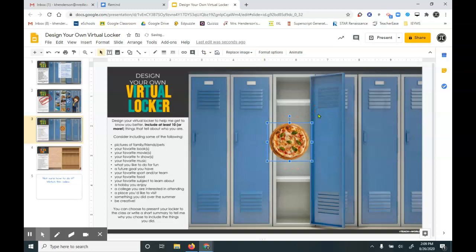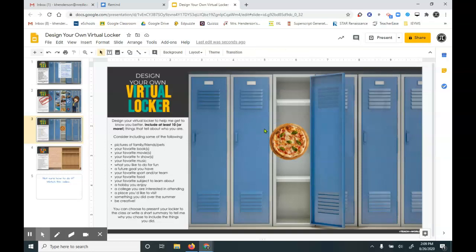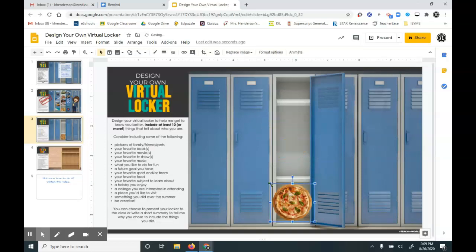And now when I have other pictures around it, if I'm clicking here, I'm not constantly clicking the pizza. If I want to put another image there. So now I'm going to drag it down into my locker where I want it.